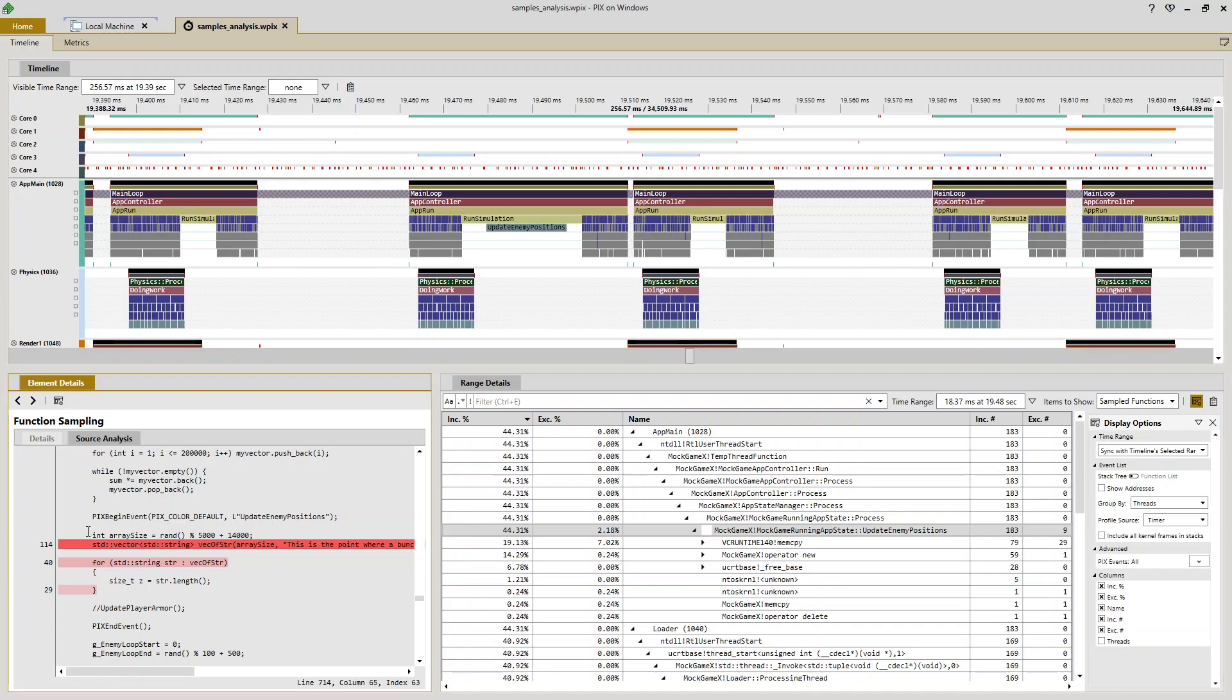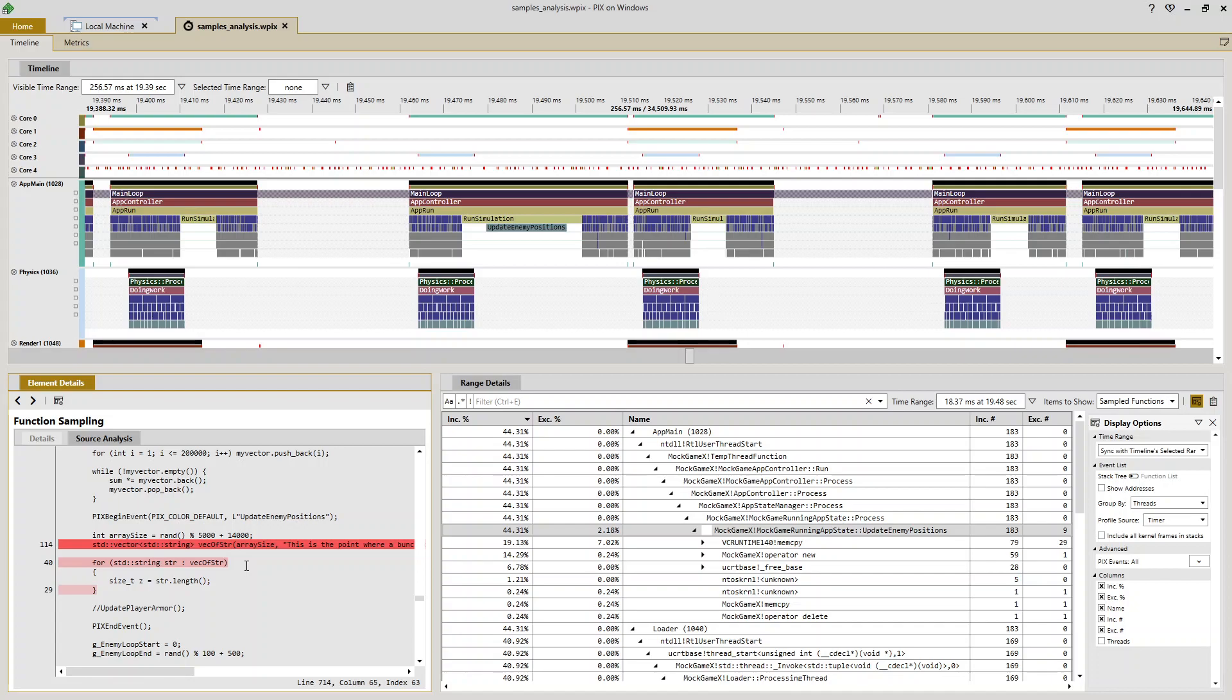And as you can see, 114 samples landed on this constructor of a vector of strings, and some others landed in looping through that vector afterwards. So this tells me specifically where in my function I'm doing the mem copies and the calls to new that are causing my performance issue.